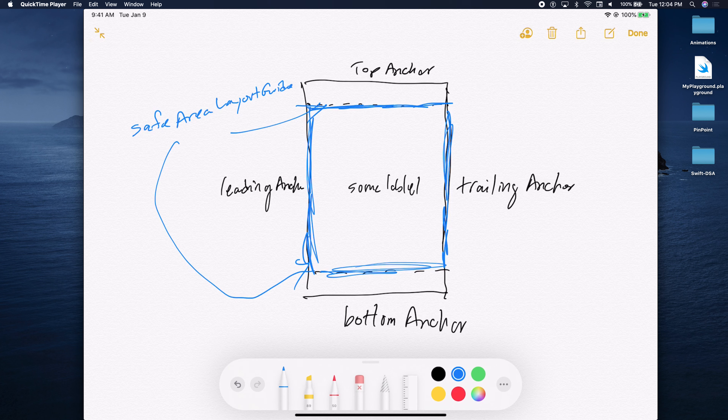If you want to lay out a view based on the safe area layout guide, you have to specify that in code. There's a property called safe area layout guide. You say I want to set my label relative to the layout guide with some padding. In our lab it will be useful to know how to use the safe area layout guide. So let's just use safe area layout guide now.